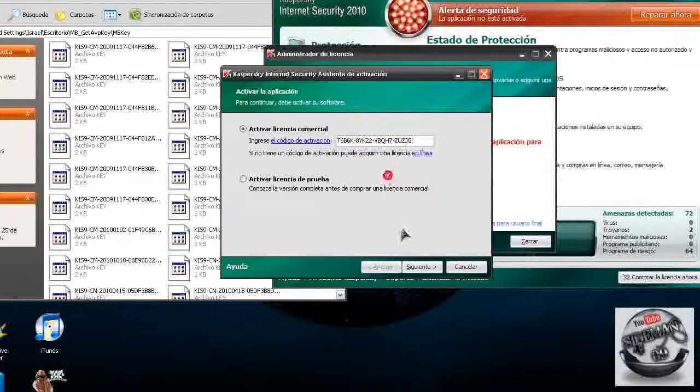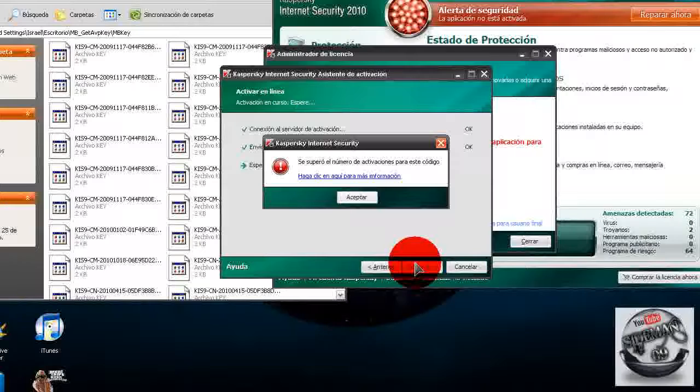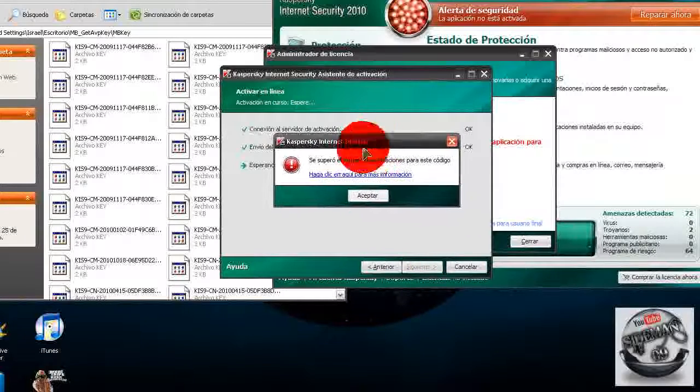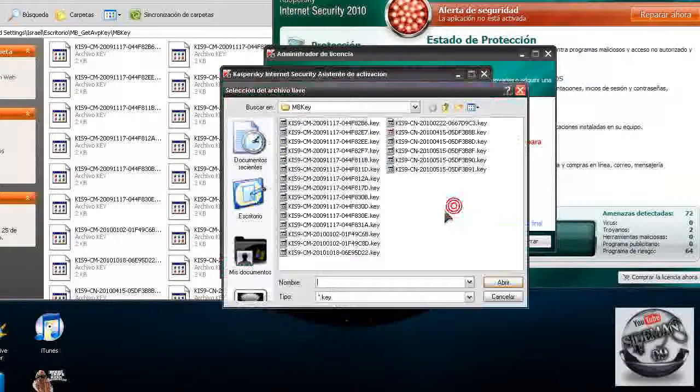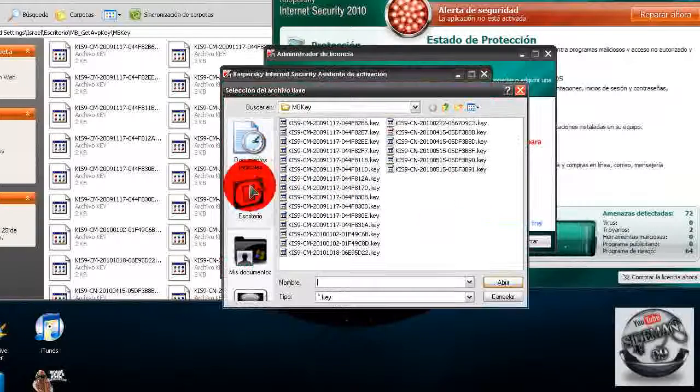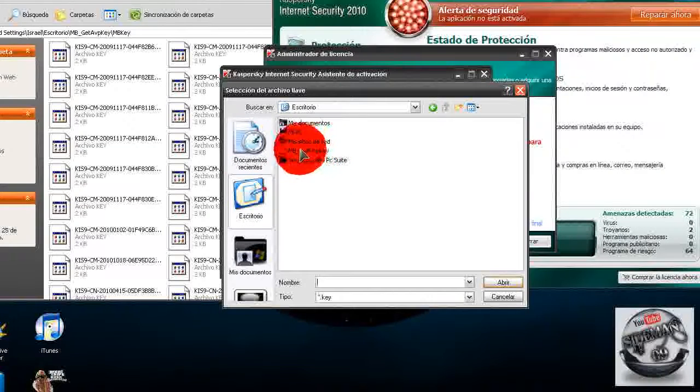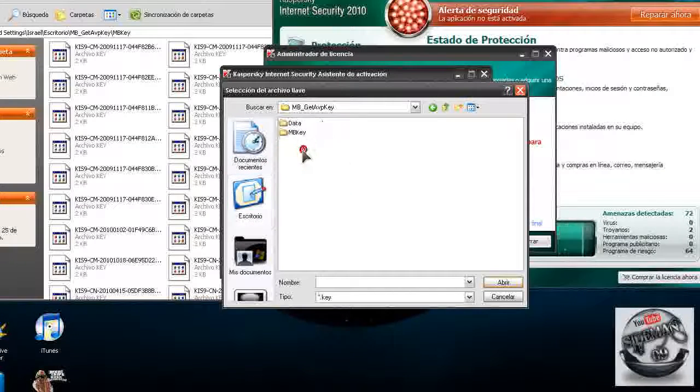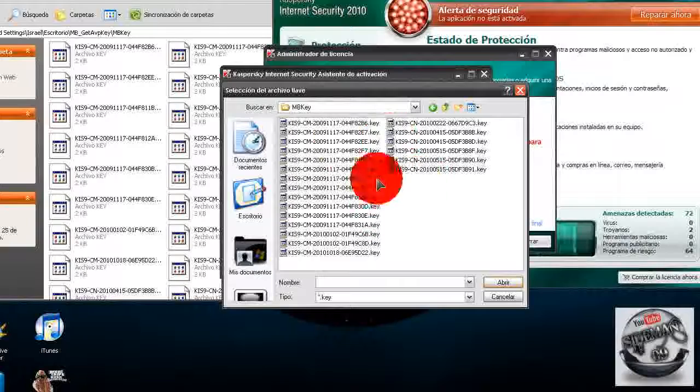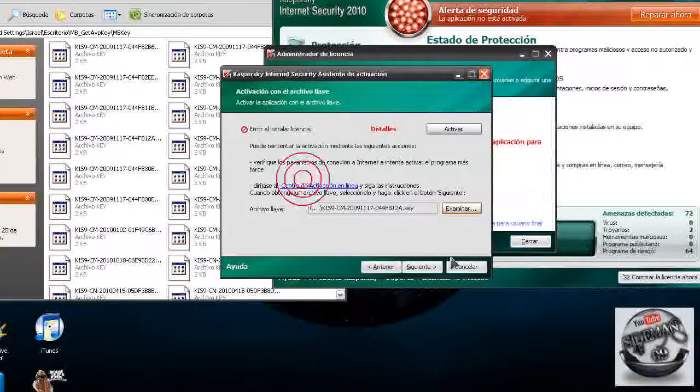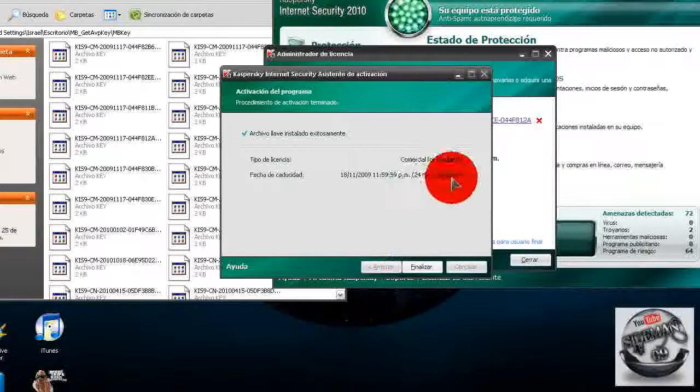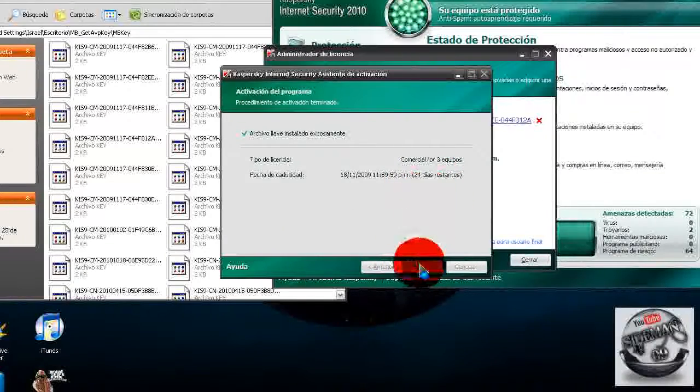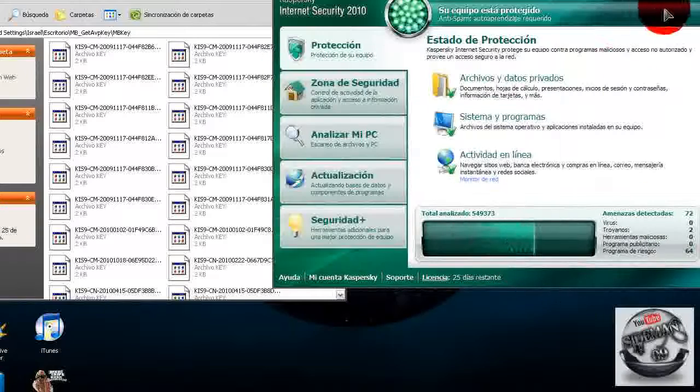Lo van a copiar y lo van a pegar. Luego le dan en siguiente, y les dirá que se superó el número de activaciones. Manden a la mierda a esto y le dan en examinar. Luego van a buscar la carpeta de las keys que creamos, y seleccionarán la que se les dé la gana. Todas funcionan, le darán siguiente y ya está, así estarán protegidos con este potente programa.